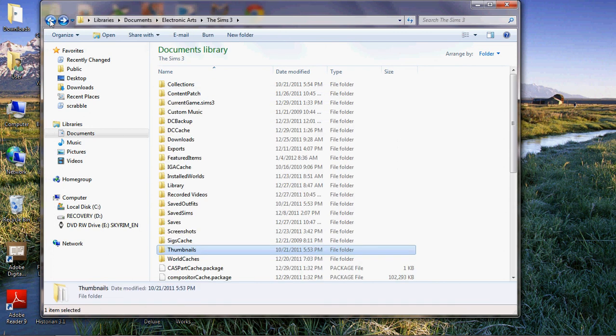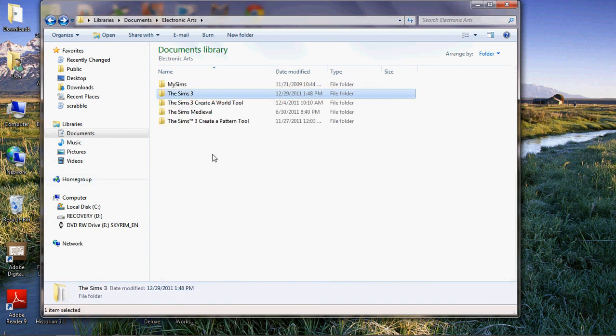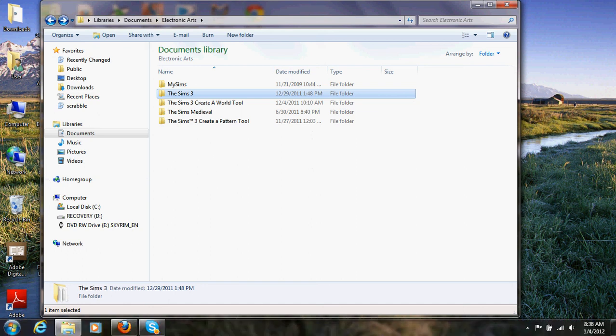So I'm going to try that and then start the Sims back up and see if it unfreezes. We'll see if this one works.